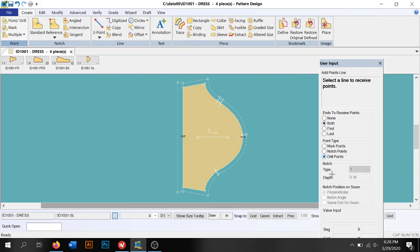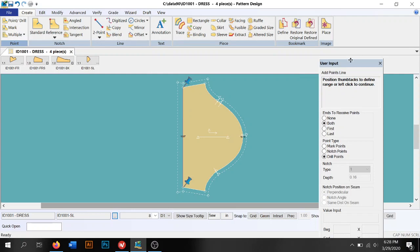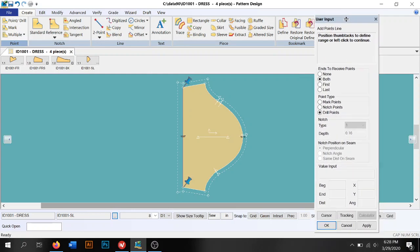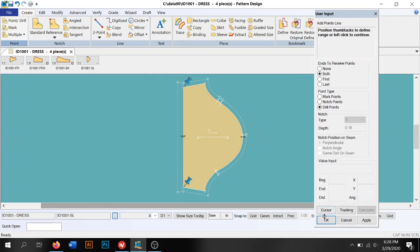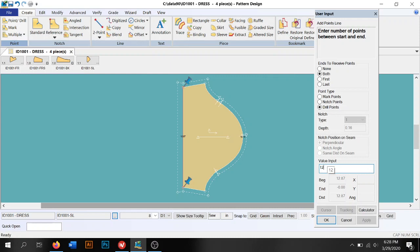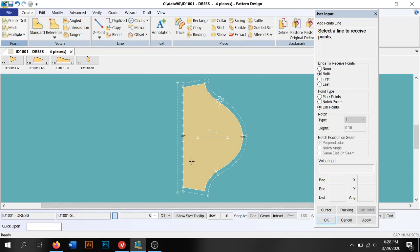I'm doing drill points. It's telling me to select the line to receive the points. Selecting the line. I'm going to hit okay. It's going to ask me how many I want, so I'm going to do 12. I hit okay and then my drill marks are going to appear right there.